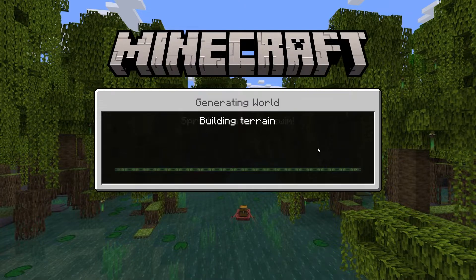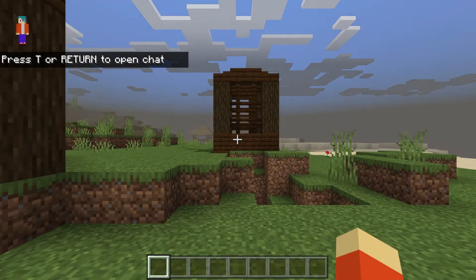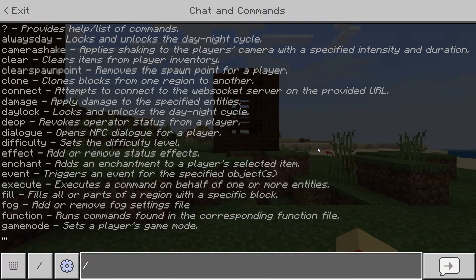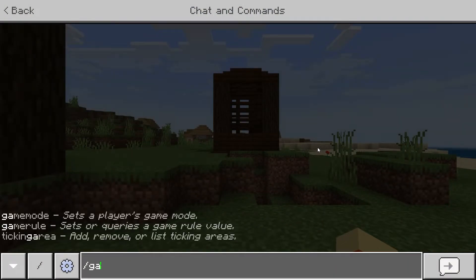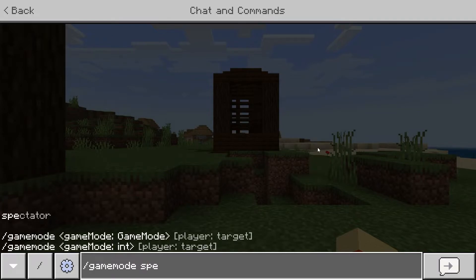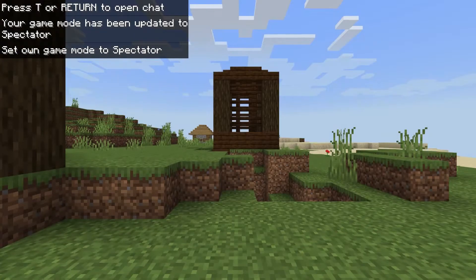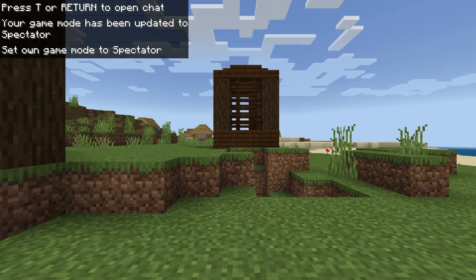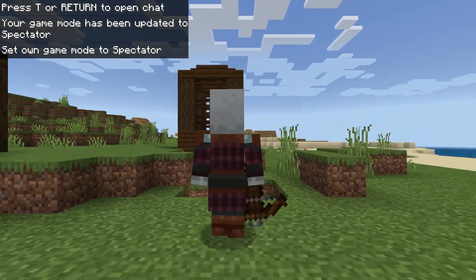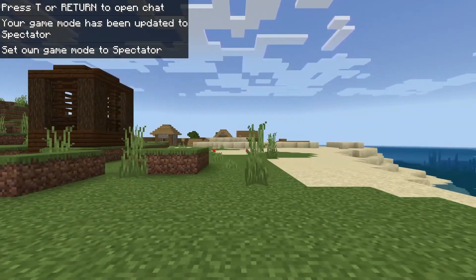Once you create the world, you just need to type in a simple command: type slash, then type in 'gamemode', then 'spectator', and hit enter. On mobile, you can go ahead and type it in using the keypad and it should work just fine.